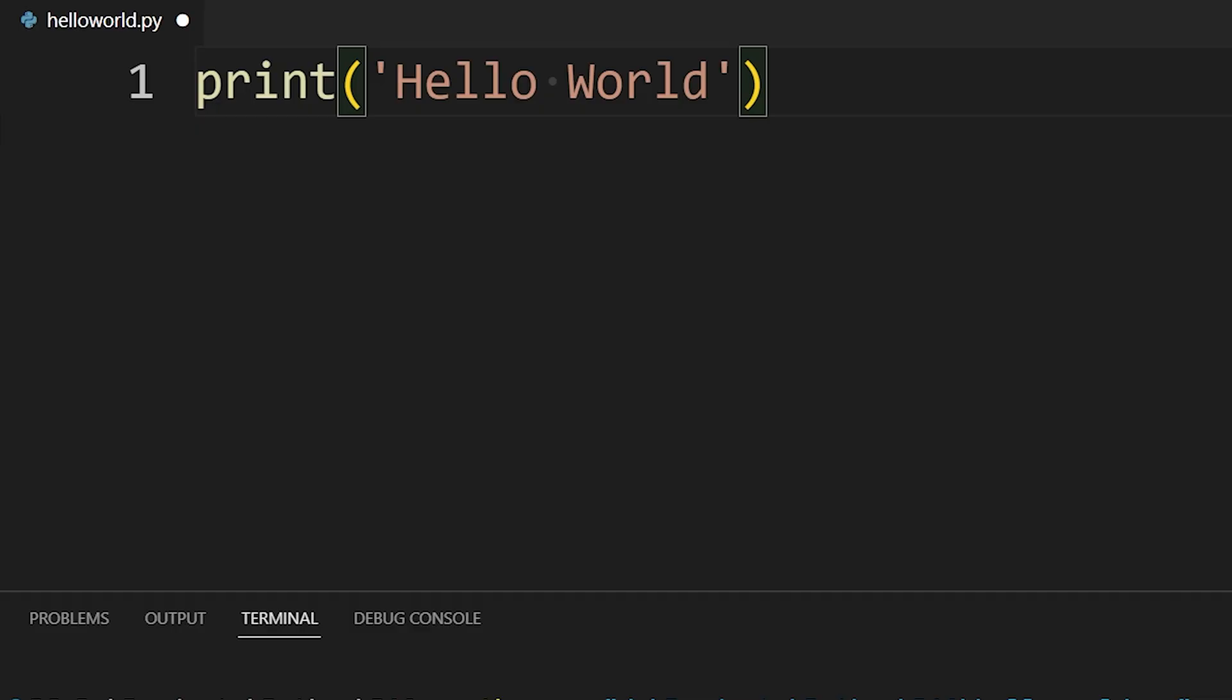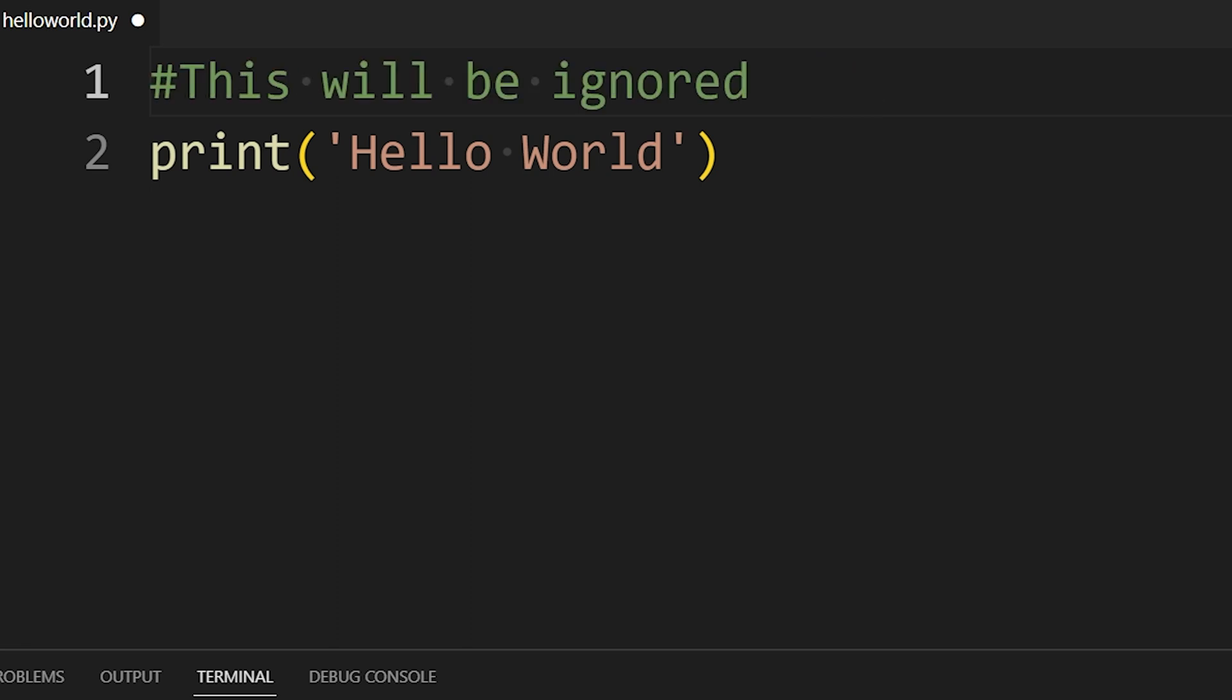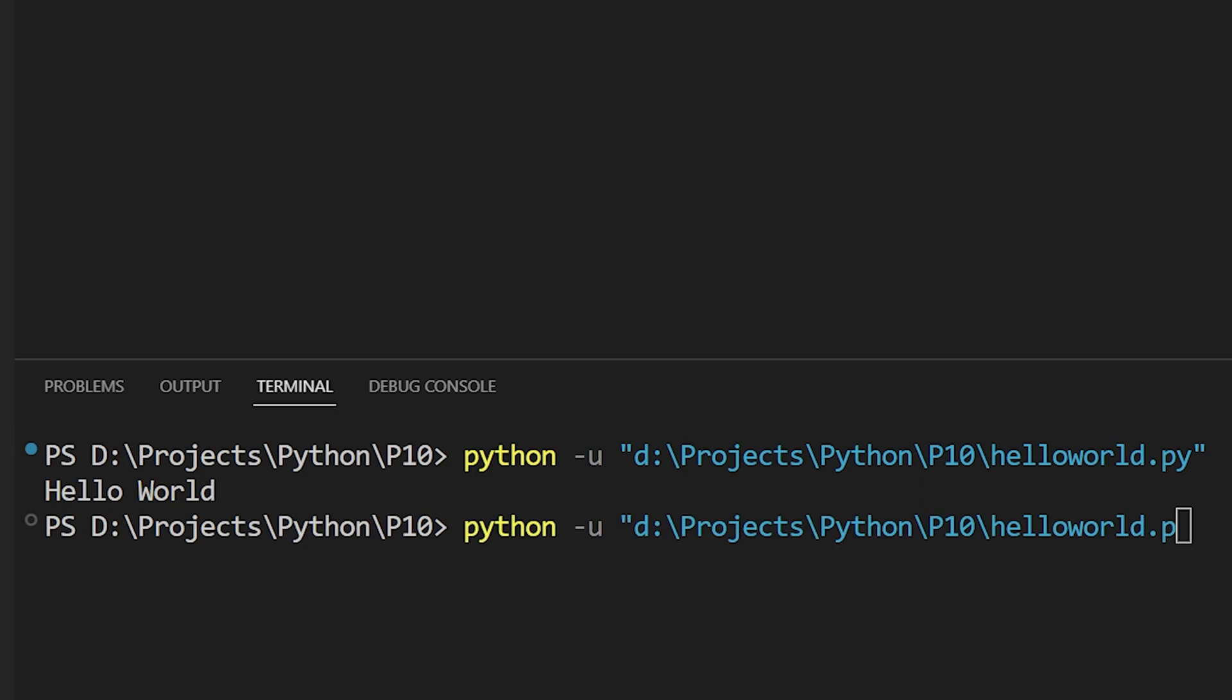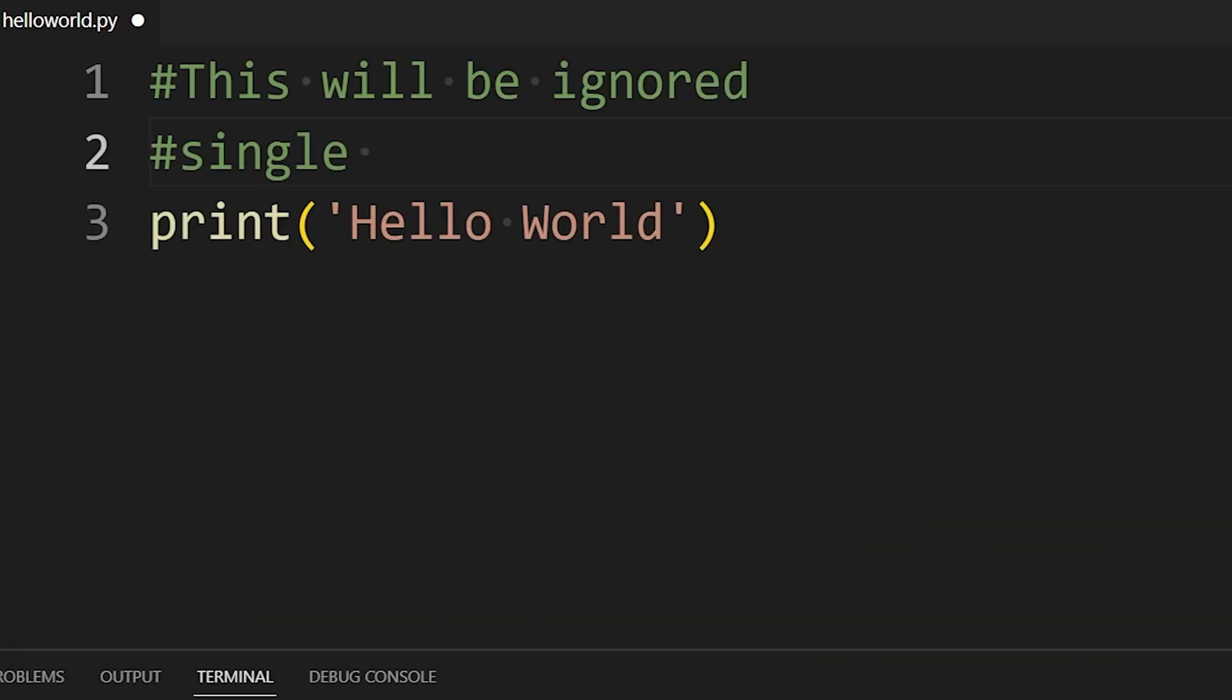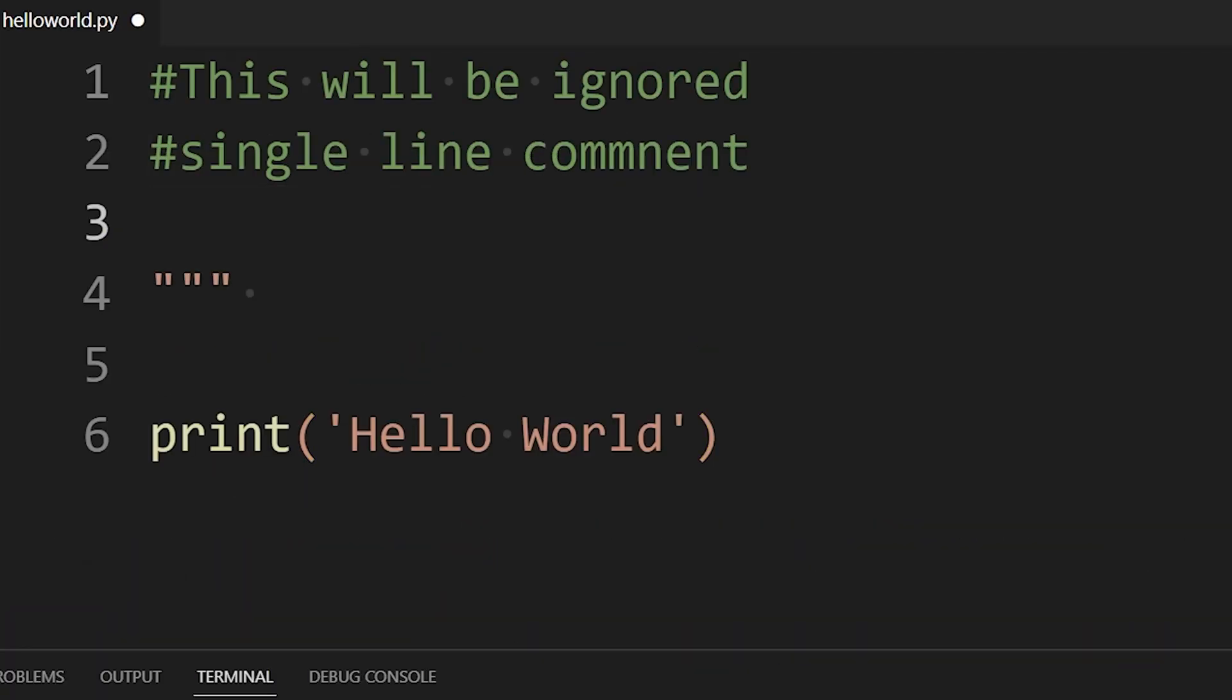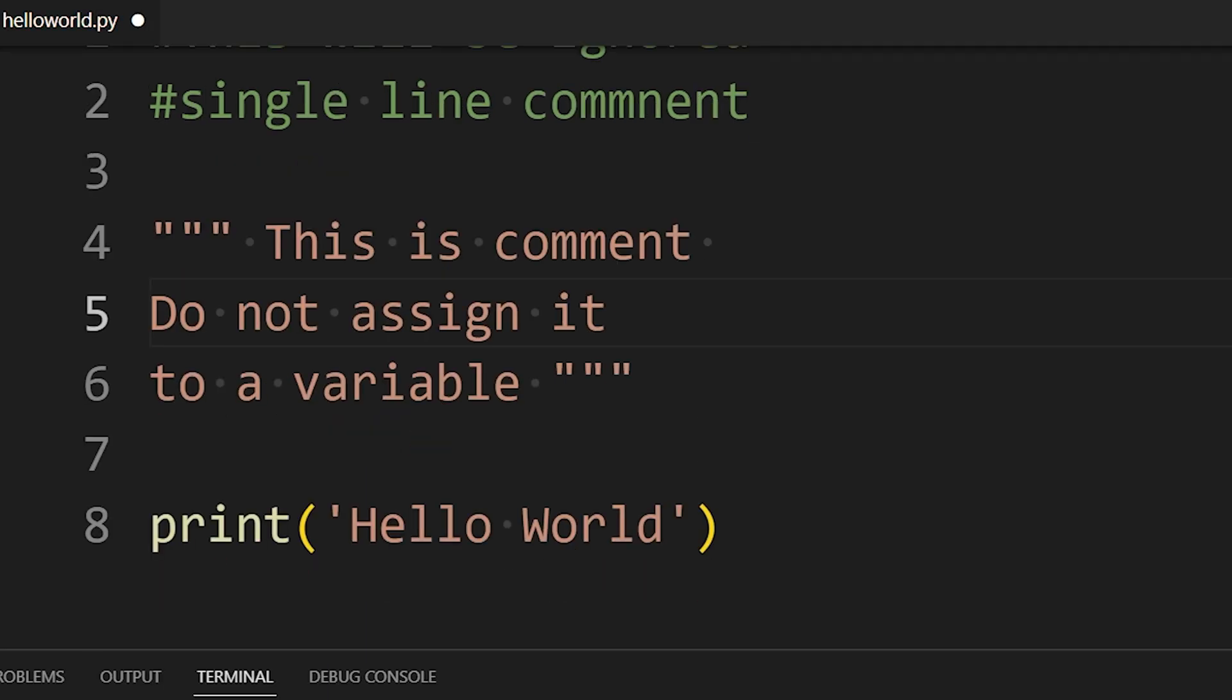We can either use double or single quotes, it does not matter. We can write comments that the Python interpreter ignores using the hash symbol. Like here, this line will be ignored and the program will behave the same. Hash is used for writing a single-line comment. For multi-line comments, you can use triple quotes at the start and end of the comments like this.